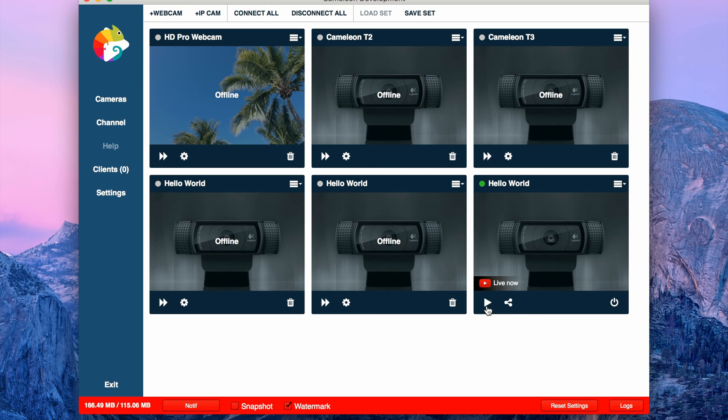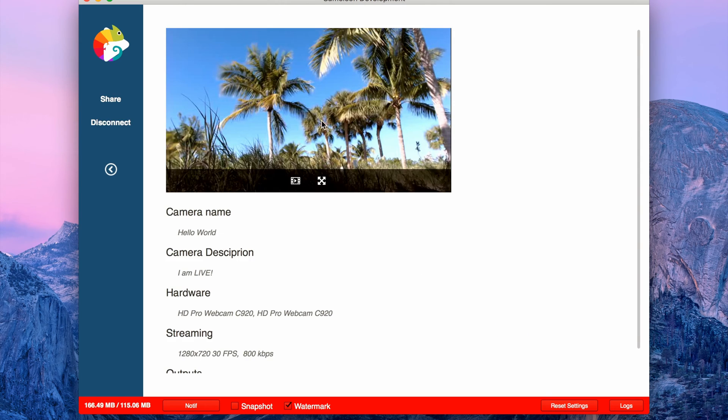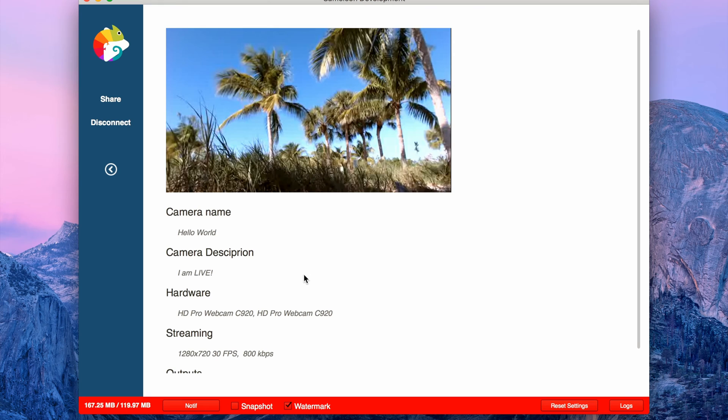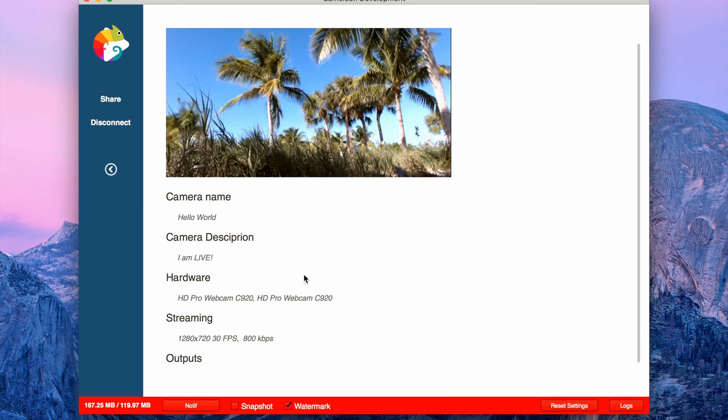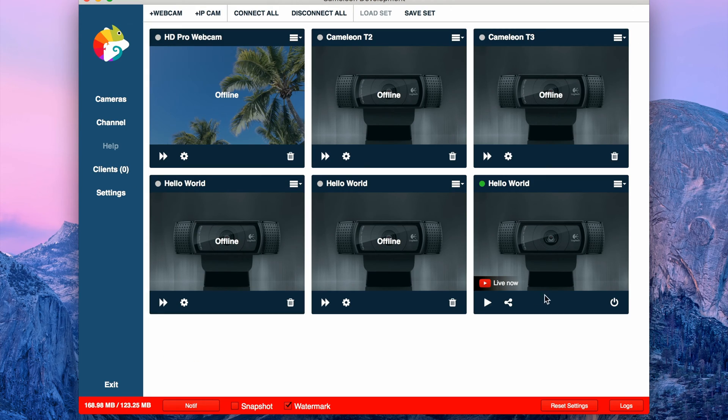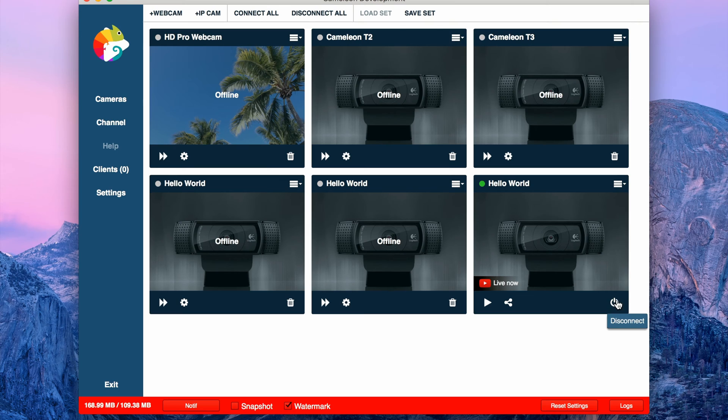That was all. You see your camera is right here, you have a preview from inside the software, and the share button. If you want to stop your camera, just click disconnect.